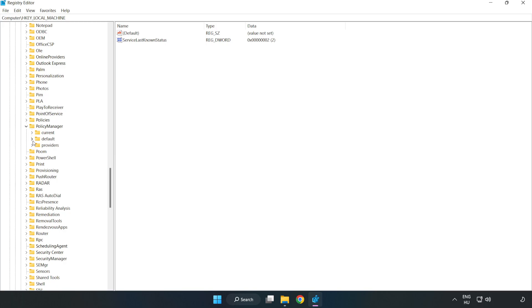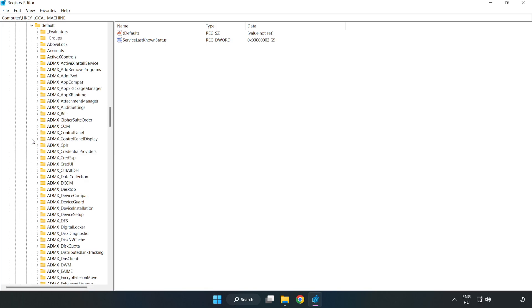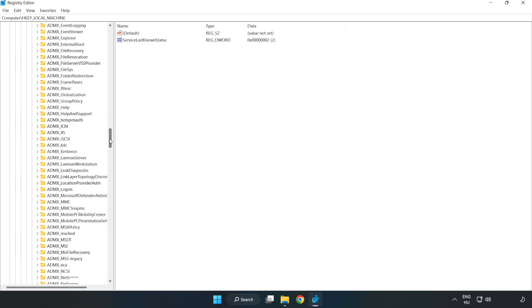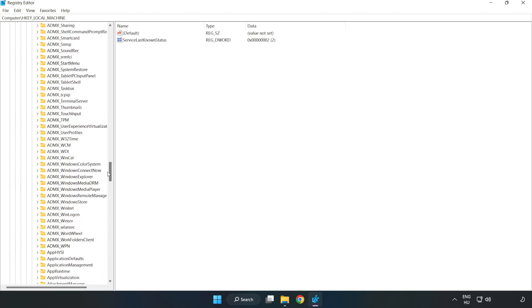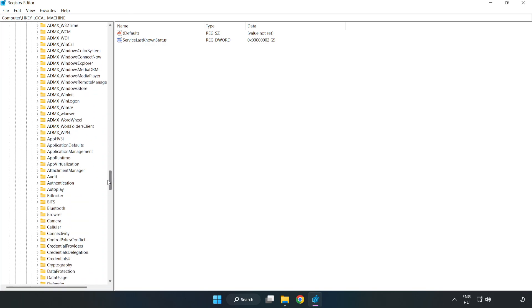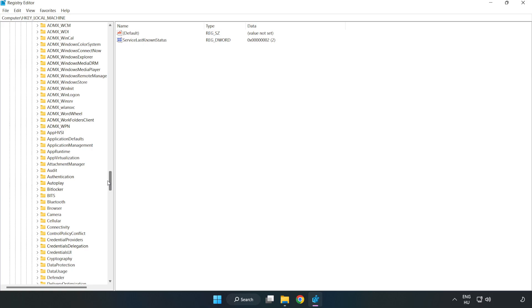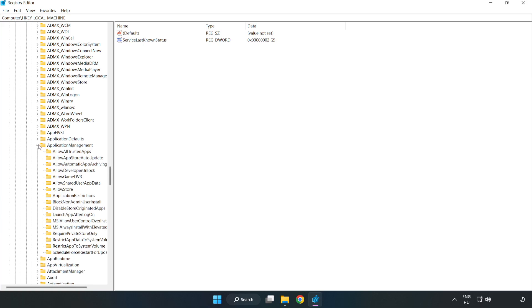Navigate to Game DVR, then Default, then Application Management, and locate AllowGameDVR.